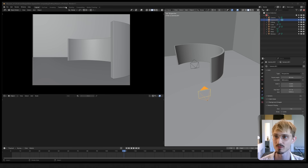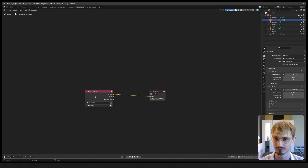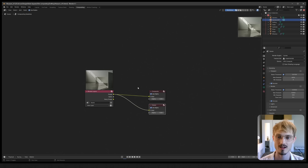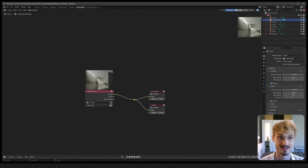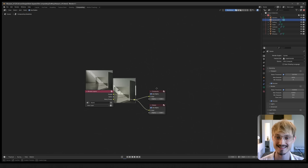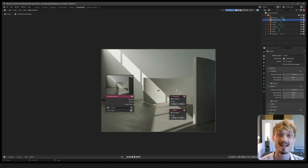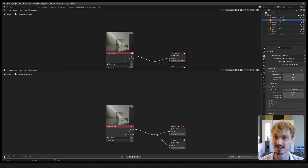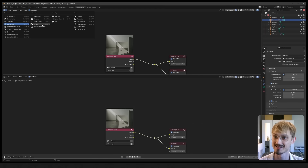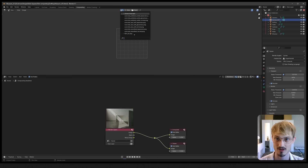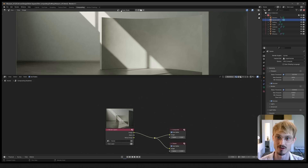Now that it's rendered we can go to the compositing tab. Ctrl+Shift+Left click to make a viewer. I do not enjoy the default Blender compositor - it's a neat idea to have it in the background but I don't like it. So let's turn off that backdrop and open a new window set to image viewer, and in this dropdown we'll search for viewer node.